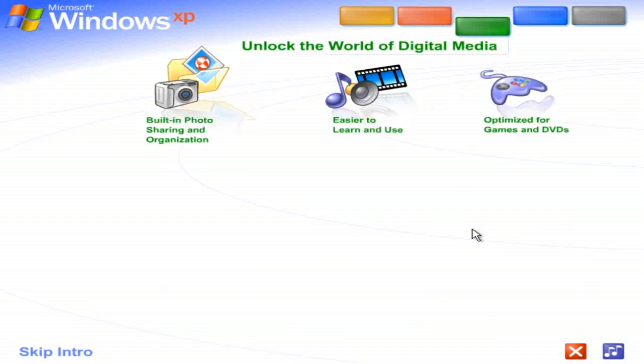Unlock the world of digital media. Windows XP is your ticket to exciting digital media at home and on the Internet.